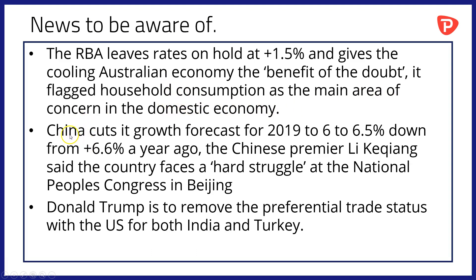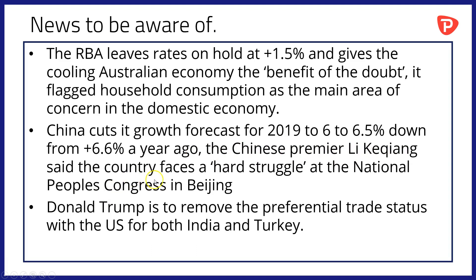Meanwhile, staying in Asia Pacific, China has cut its growth forecast for 2019 to 6 to 6.5%, down from a forecast 6.6% a year ago. And the Chinese Premier Li Keqiang said the country faces a hard struggle in his speech at the National People's Congress in Beijing.